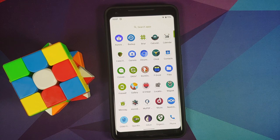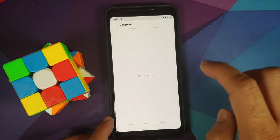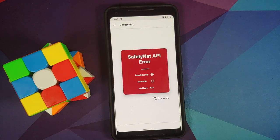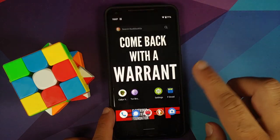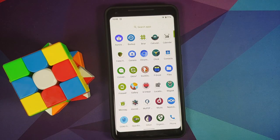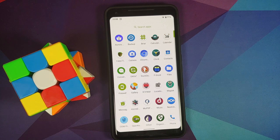For banking apps, there are two kinds: apps requiring SafetyNet will not pass — SafetyNet fails on this build with an API error. However, apps that only require a verified boot device with a locked bootloader and no root will work absolutely fine. Links in the description cover this topic further.